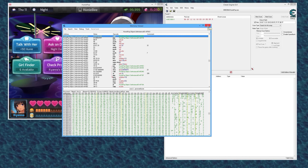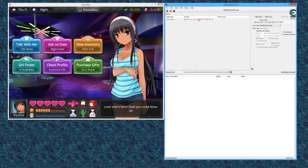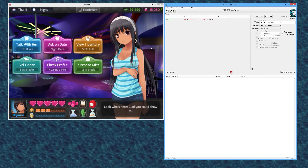Another benefit: once you've got an AOB for a game version, you can keep starting the game, running the script, and it will find that array of bytes as long as the signature hasn't changed. If they update the game and part of the code changes, you just find the new signature, replace it, and you're good to go.